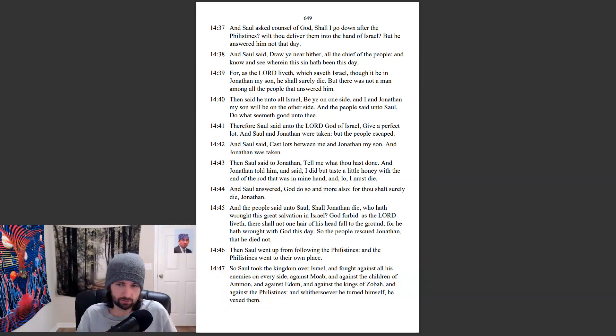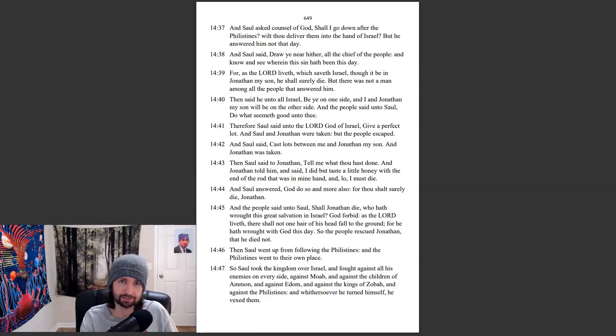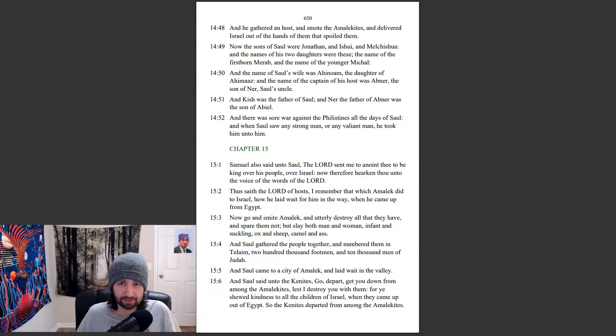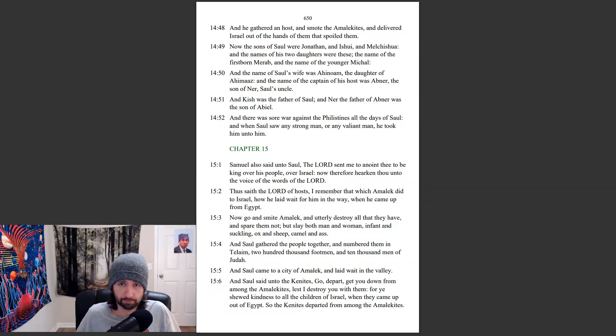And whithersoever he turned himself, he vexed them. And he gathered a host, and smote the Amalekites, and delivered Israel out of the hands of them that spoiled them.